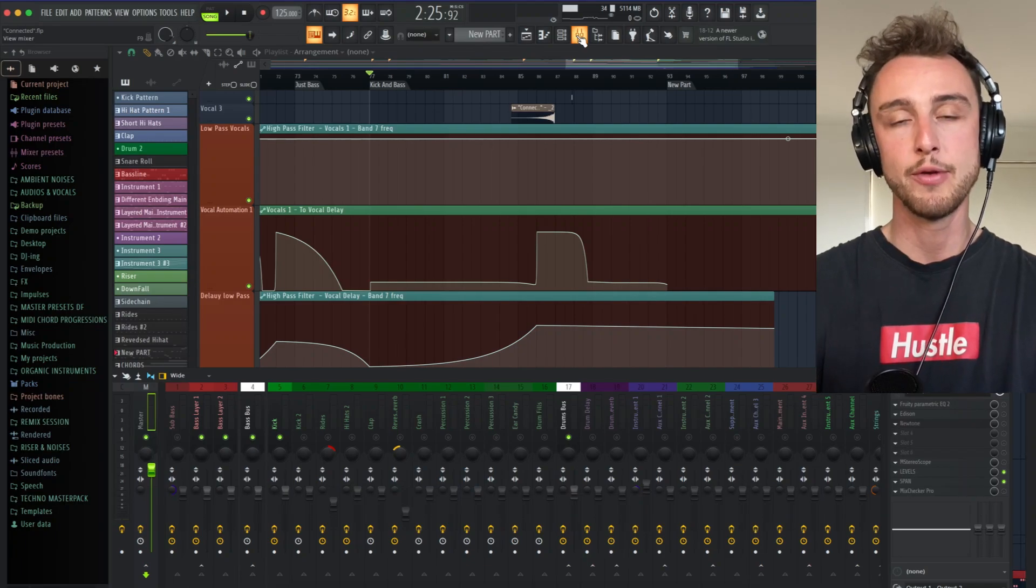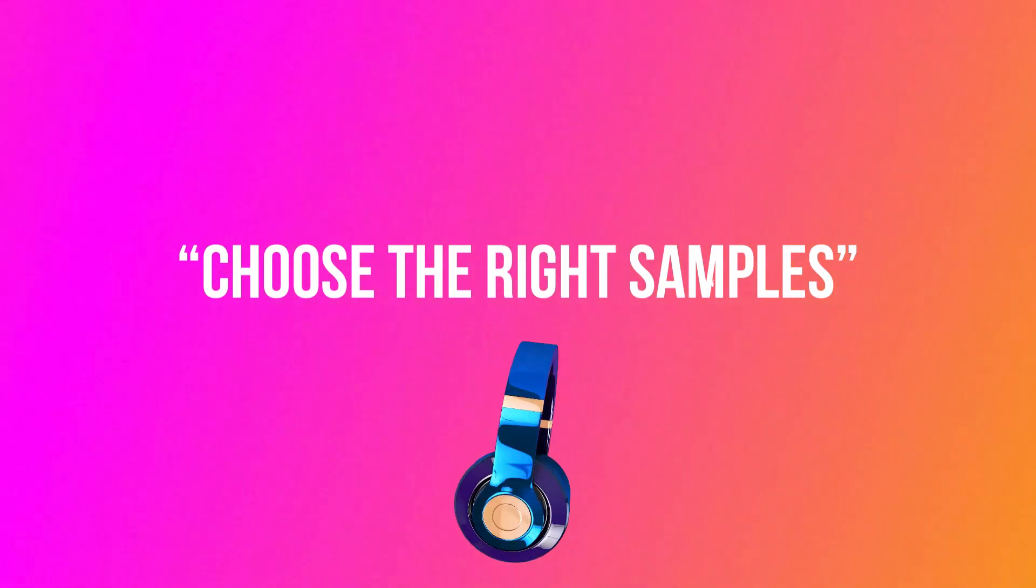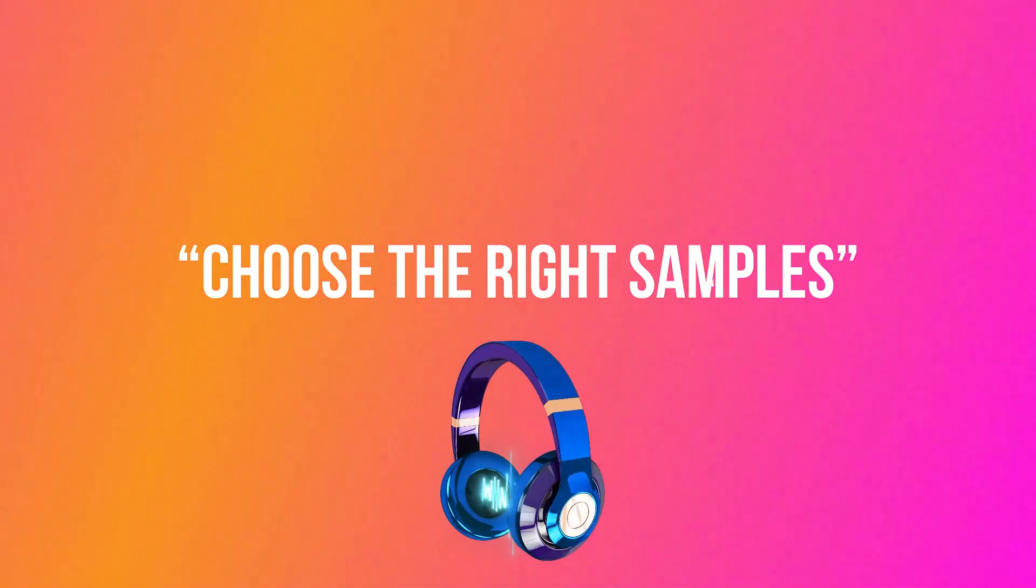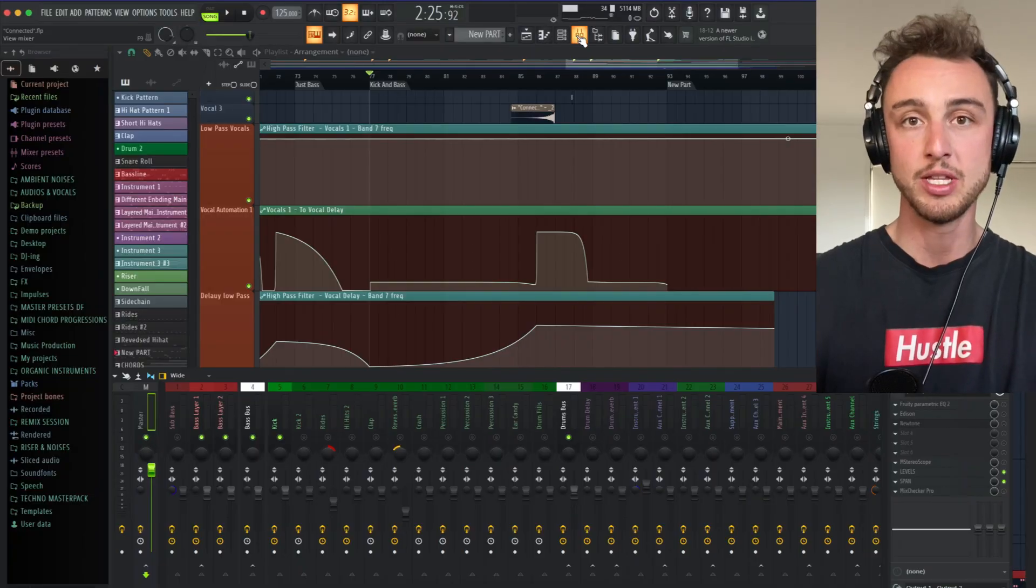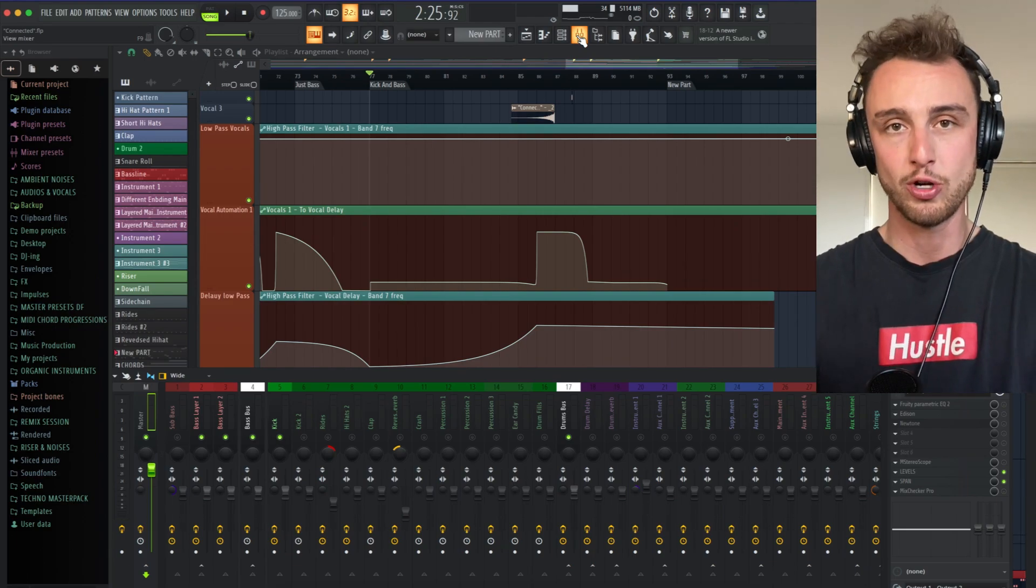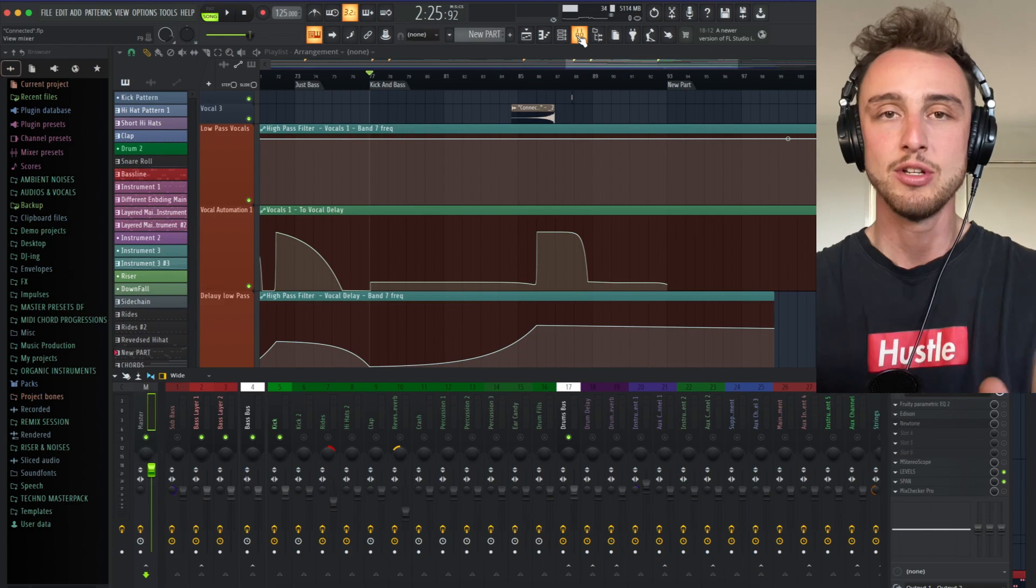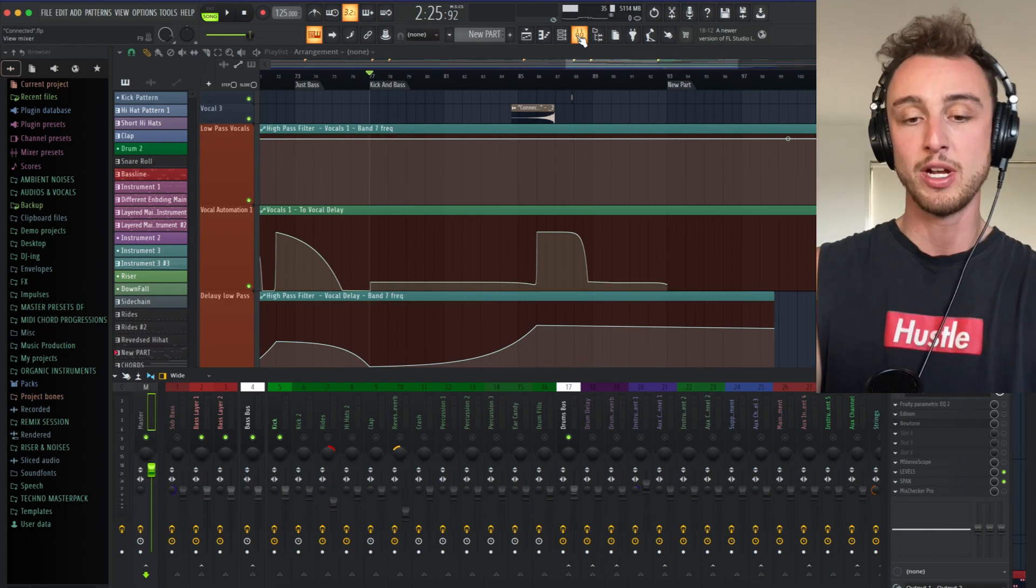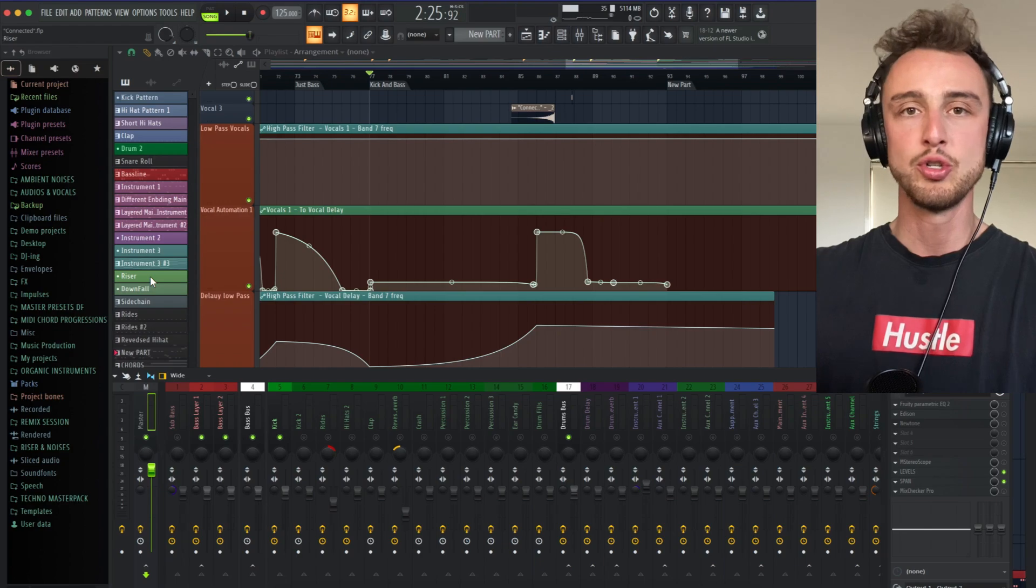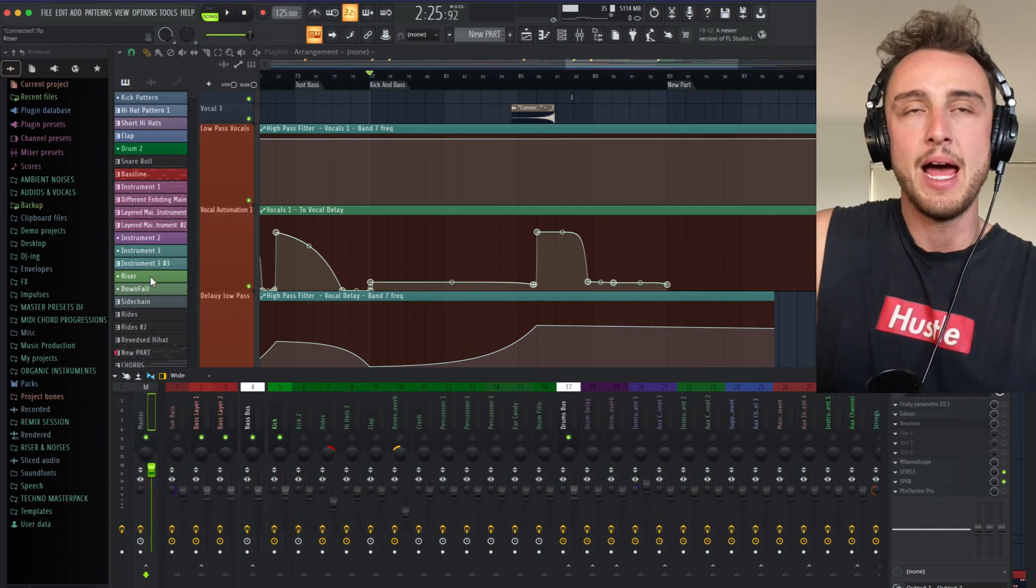The most important thing when you start mixing your kick and your bass is first making sure that you're choosing the right samples. If the kick is not matching the bass sound, you can have the best mixing skills in the world, it's not going to make it sound better. If you're choosing a kick which is too weak, you're going to make it sound bad.